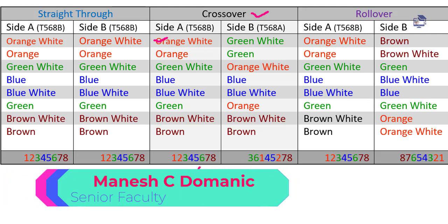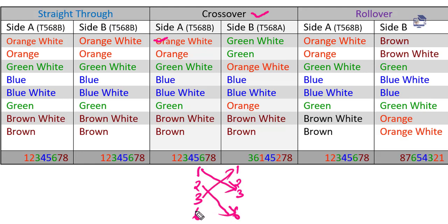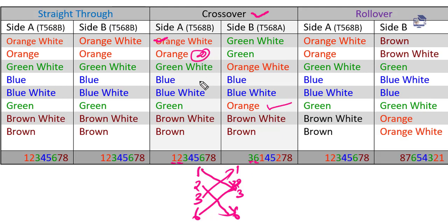To test the cable, on one side pins 1, 2, 3, 6 are used. On the other side, pins 1, 2, 3, 6 also map across. For crossover, pin 1 maps to pin 3 and pin 2 maps to pin 6. You can use a cable tester to verify the crossover wiring — send and receive are exchanged.